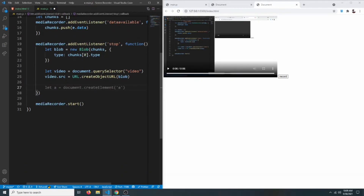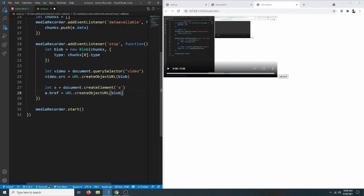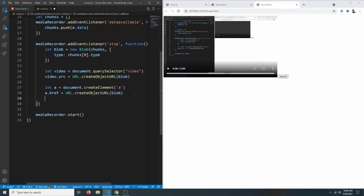To download the video, we'll use a hyperlink — we create an anchor tag with document.createElement('a'), set a.href to URL.createObjectURL(blob), and set a.download to 'video.webm' — whatever name you set here is what the file will be saved as. Finally we call a.click() to trigger the download automatically.